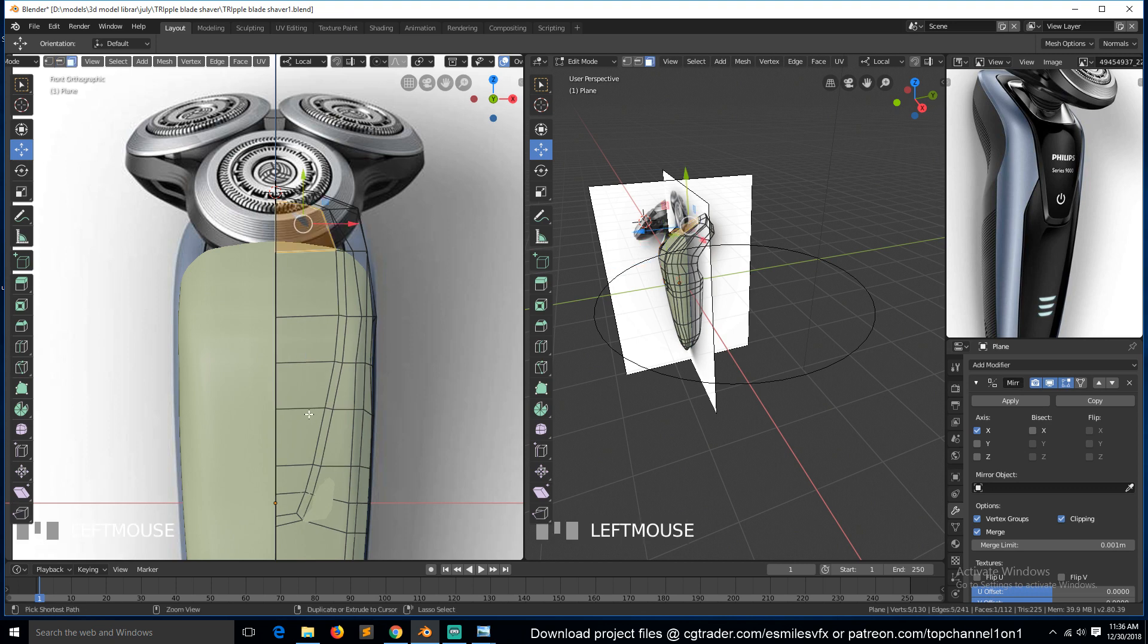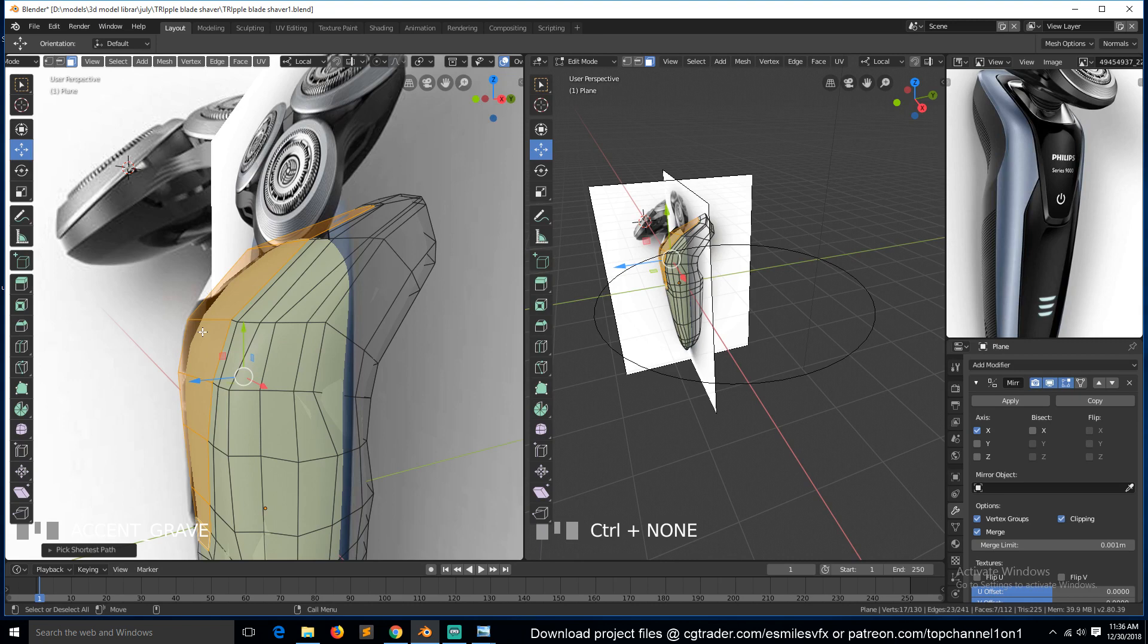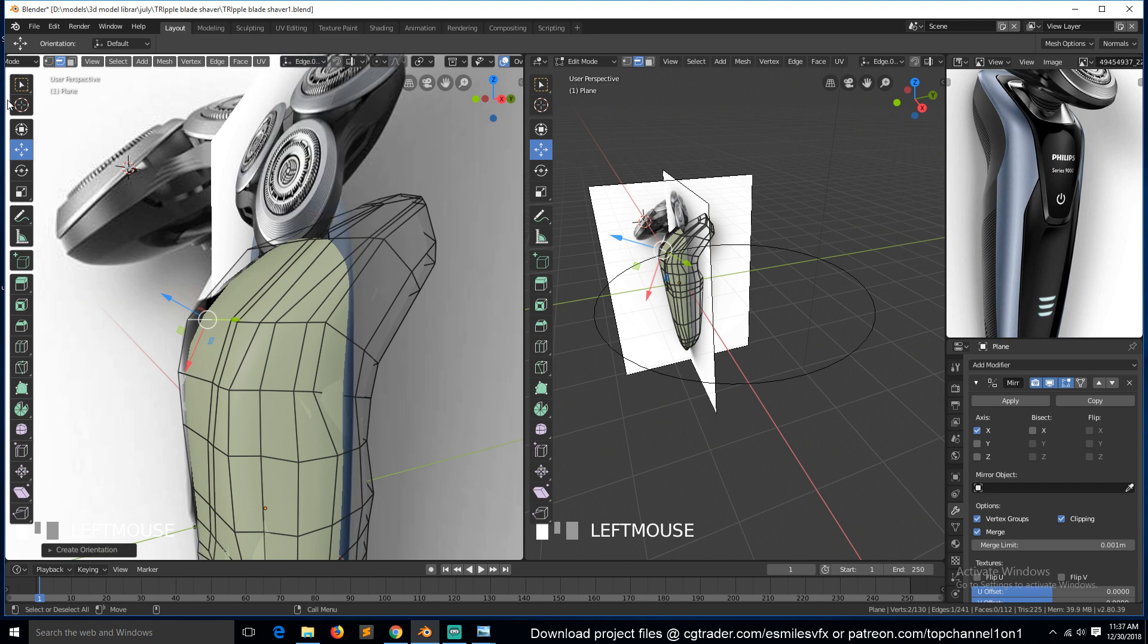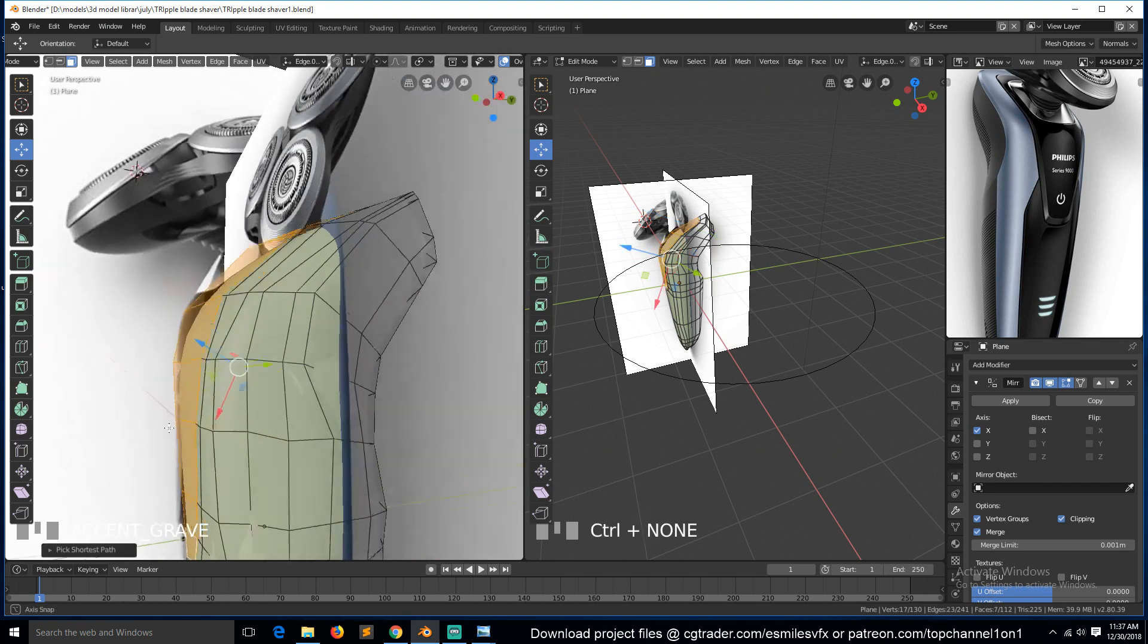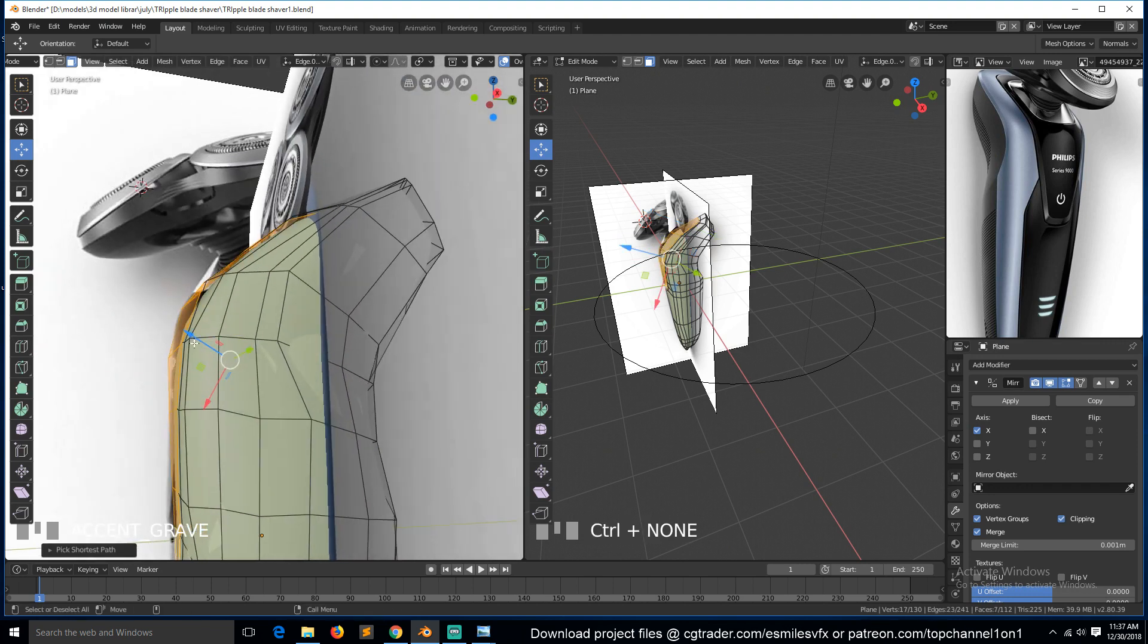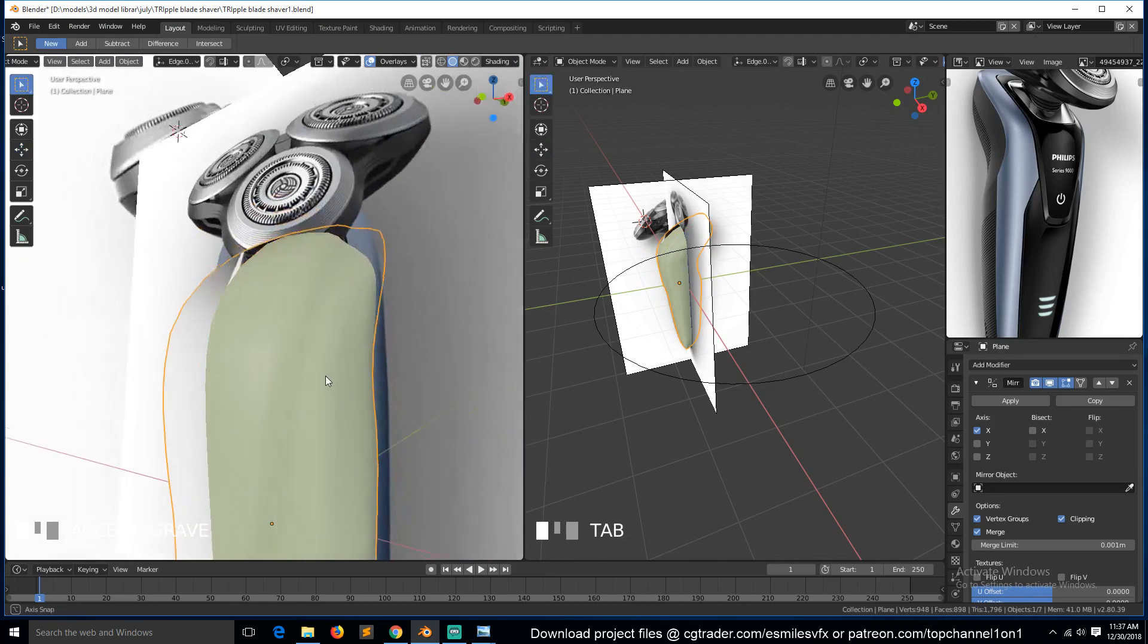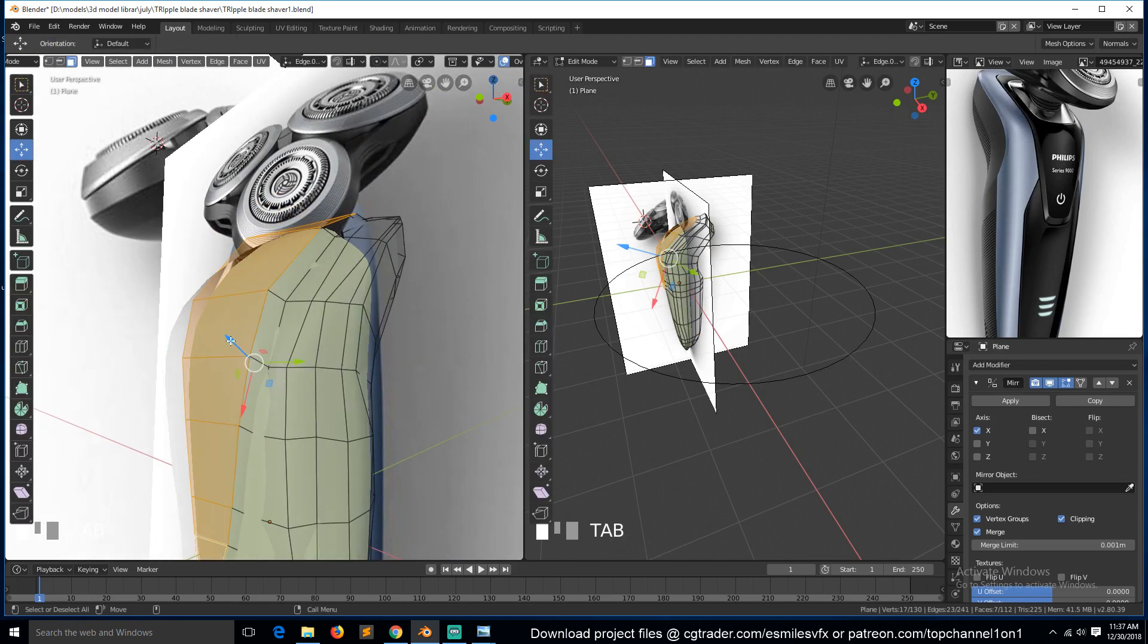Then we can select this and push it out. Let's see, maybe along this normal here. So if we select this edge we can use its orientation, its normal, as our transformation orientation. So we just need to select this up to here and push that out like that. Is that too much? Something like that.